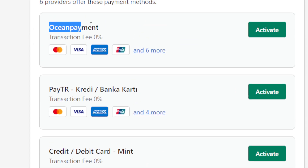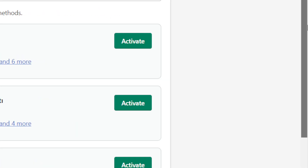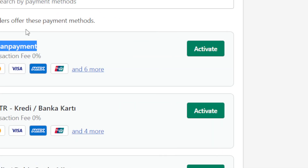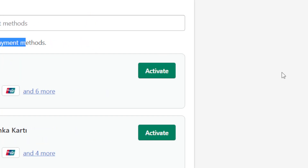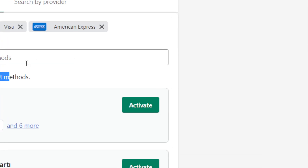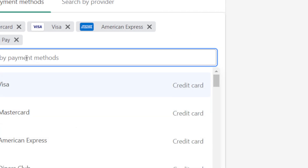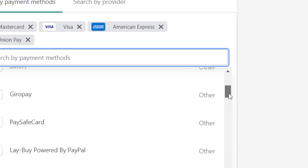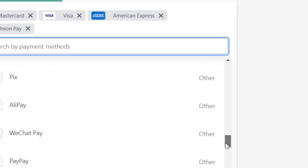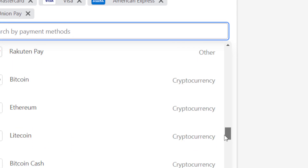You can easily create an account on these websites that offer these payment methods. You just want to select which payment method you want. For example, I'm going to add Bitcoin — you can also add other currencies.